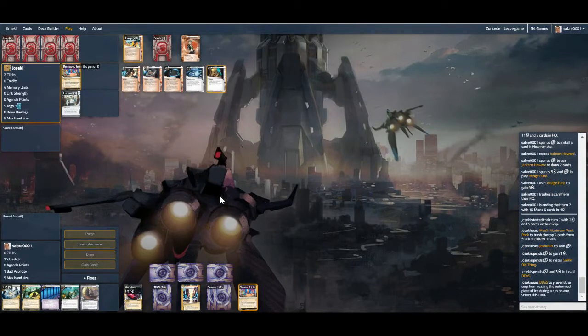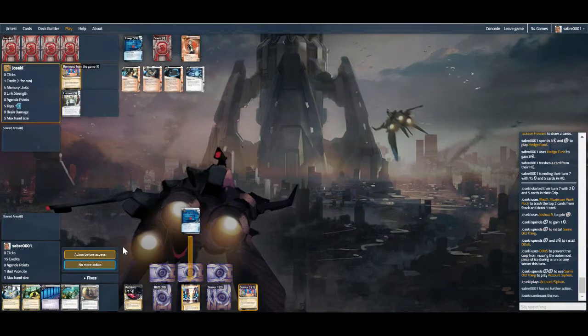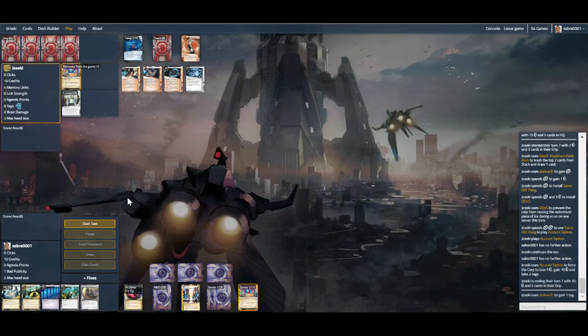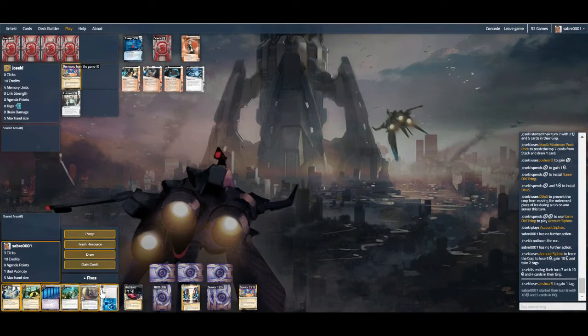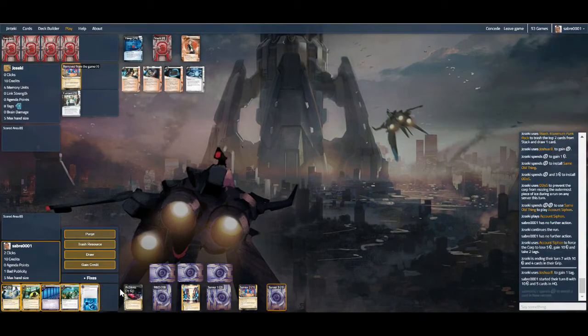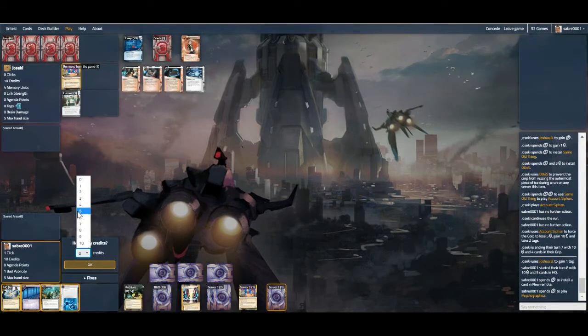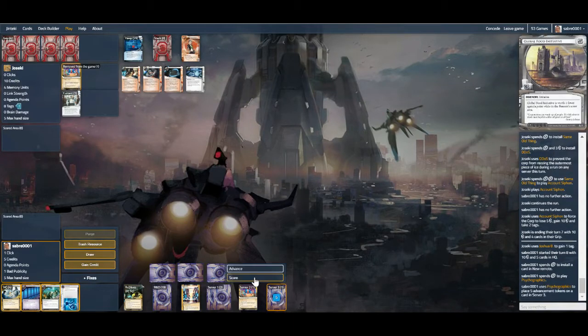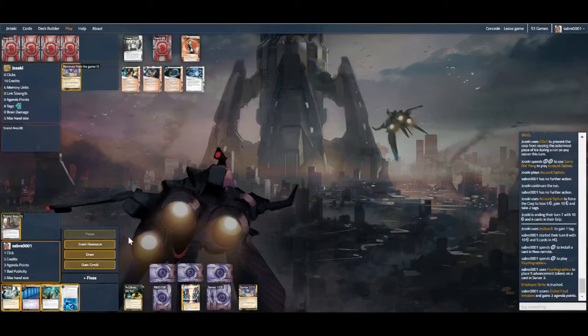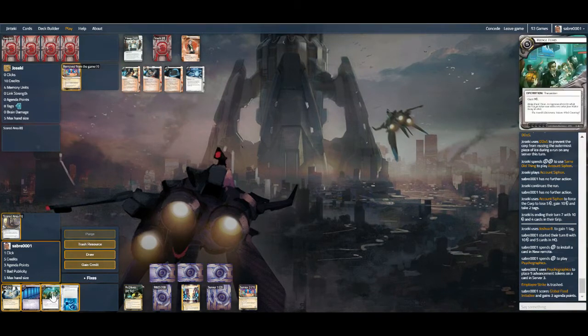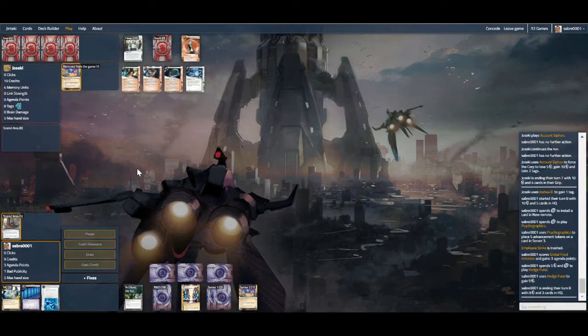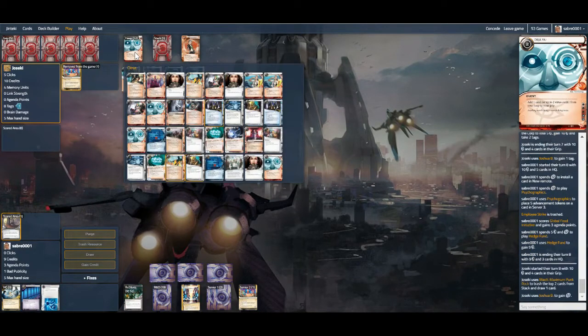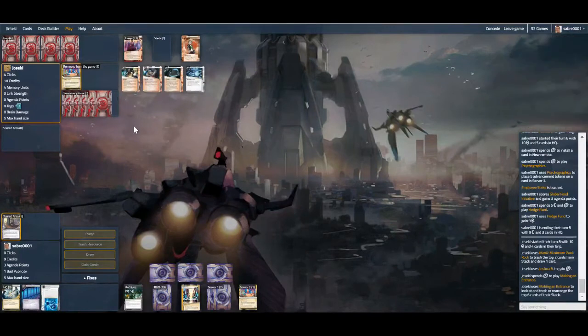Same thing. There goes DDOS. And there's a siphon. But that's not so bad. We can still install cycle psychographics. And hedge even. I'm gonna be greedy. It's probably a mistake. But next turn we do it again. Unless they draw out everything they need.